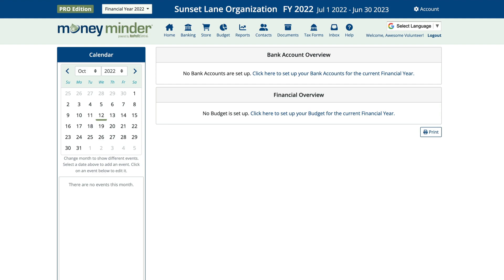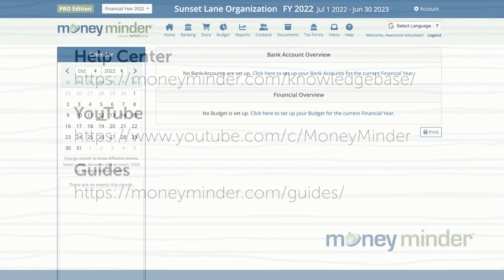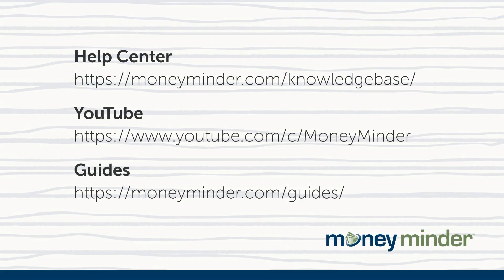Once you've set up your new financial year, your next step will be setting up your bank accounts and budget. You can find links below to videos showing how to do each of those. To get more help on this or other topics, subscribe to our YouTube channel for more videos, or visit our Help Center by clicking on the links in the description below.